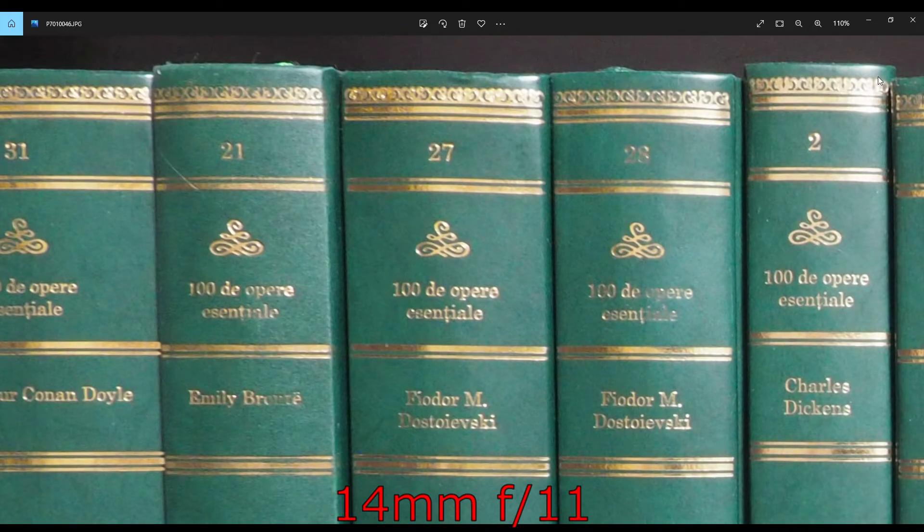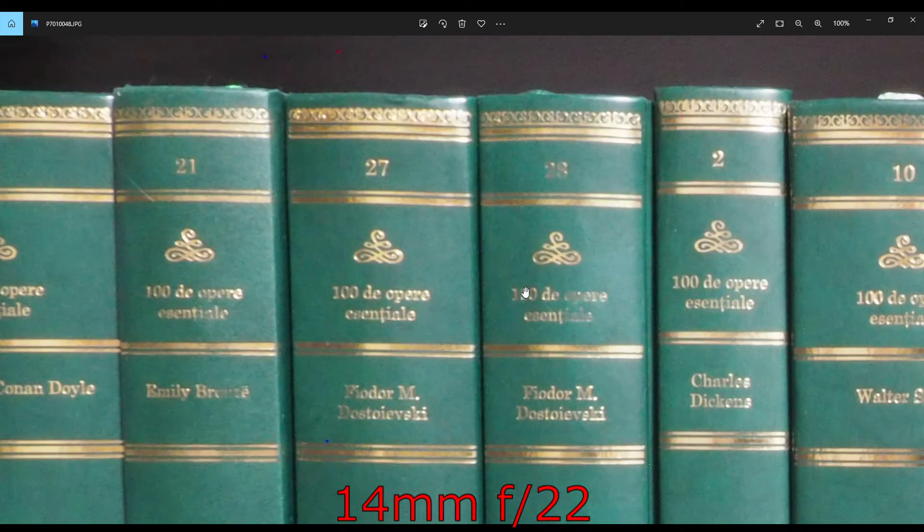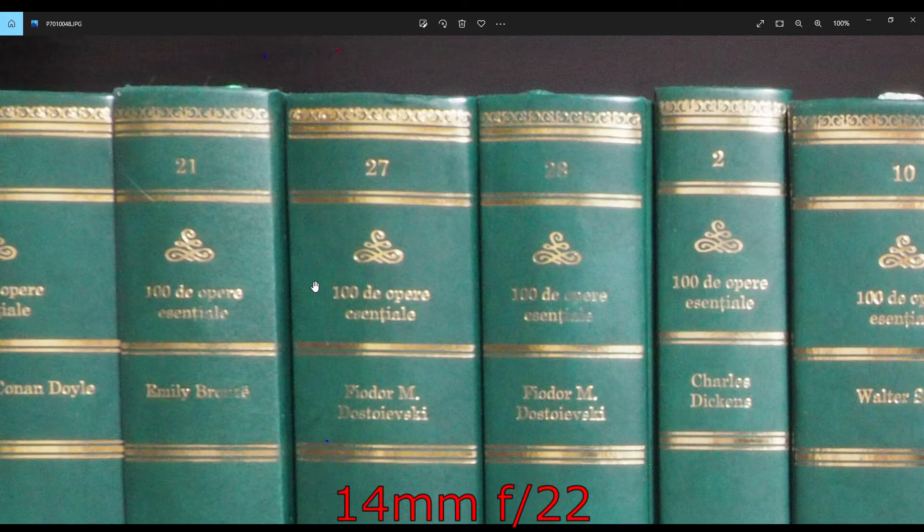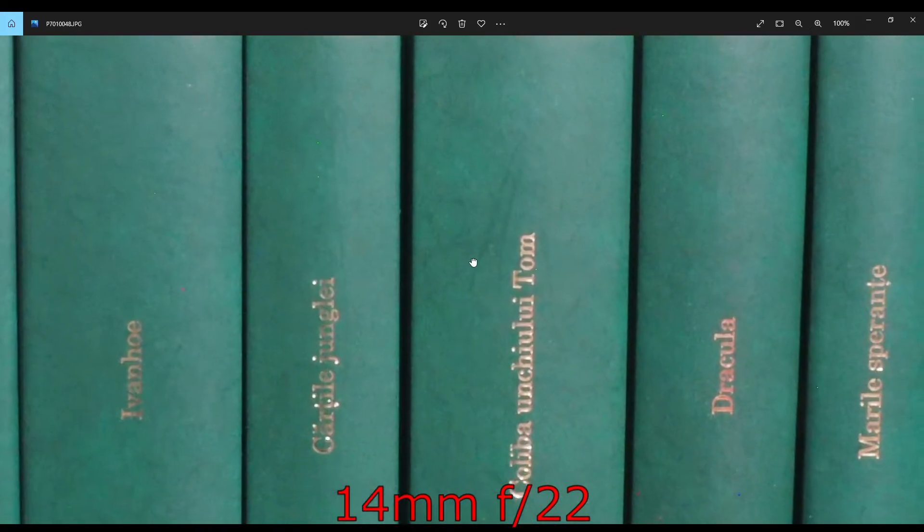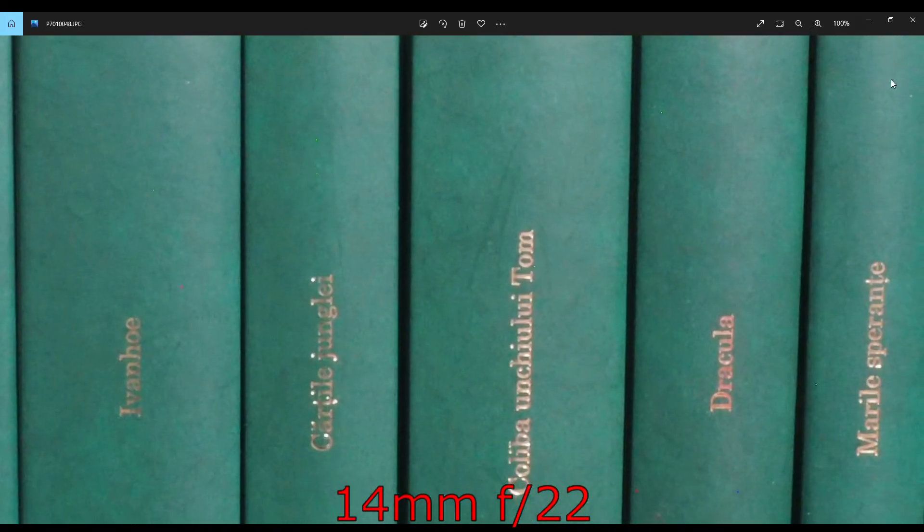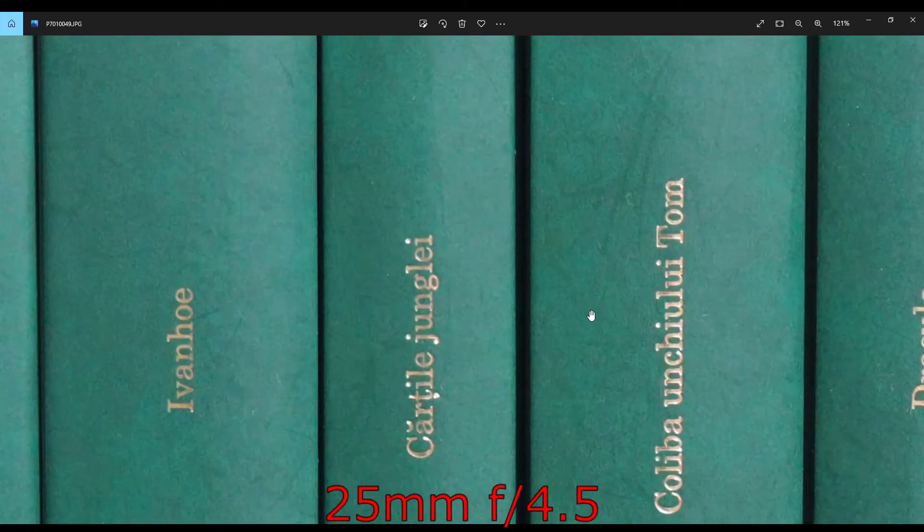Yeah, definitely. At f22, this is very, very soft because of the effects of diffraction.